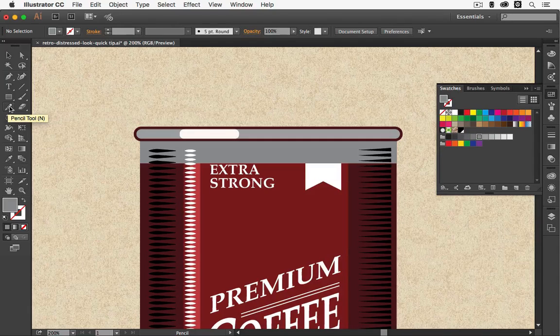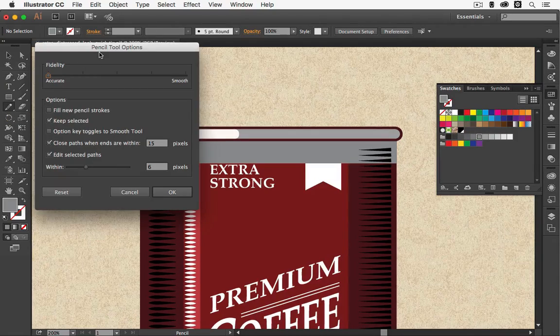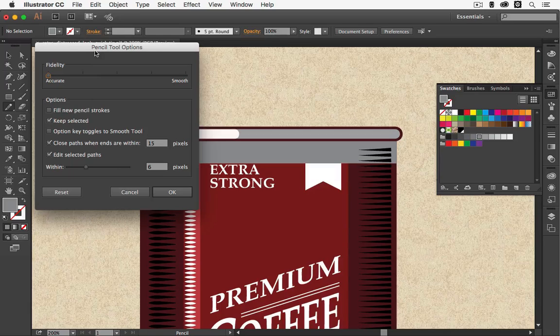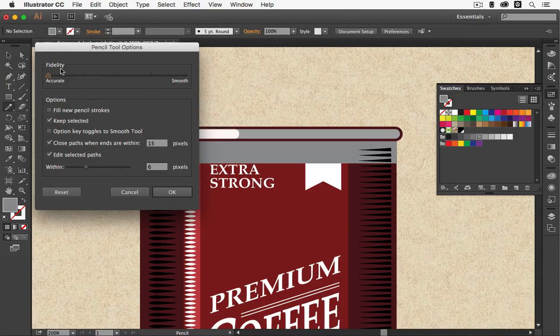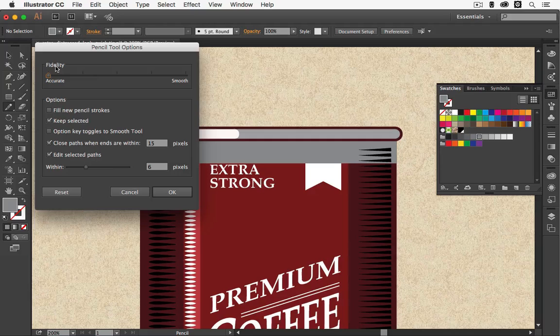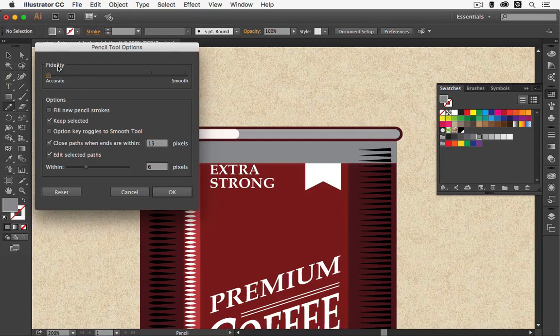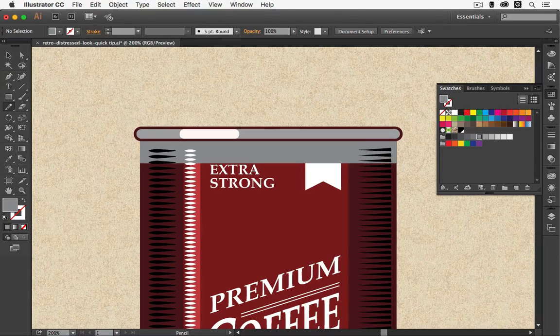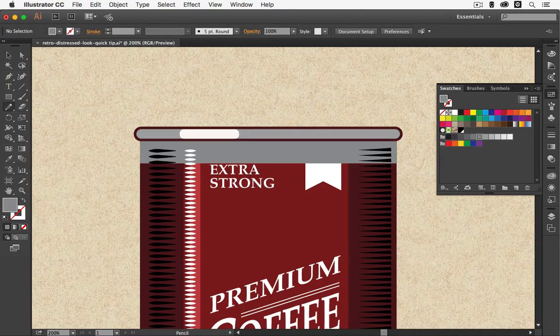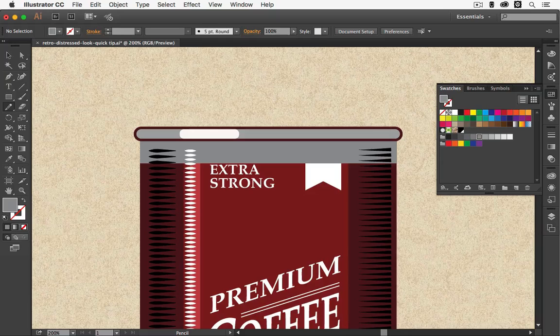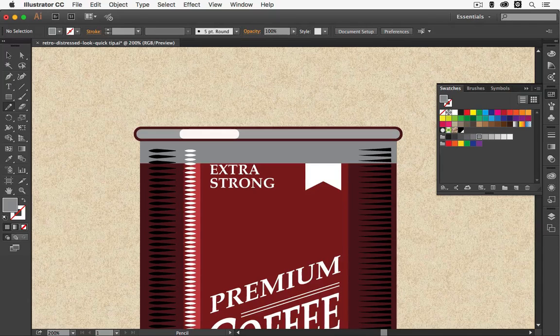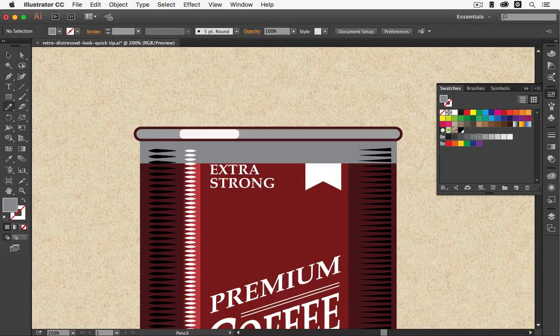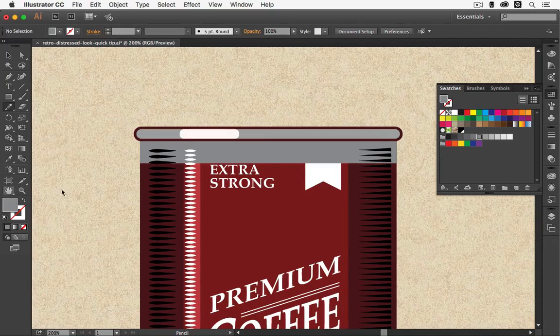Now what we want to do is double click the tool and in the pop-up option where you can see pencil tool options under fidelity, we want to set it to accurate instead of smooth. The reason we're doing this is we want to create a torn line, a zigzag line, not a wavy and smooth line. So let me show you.